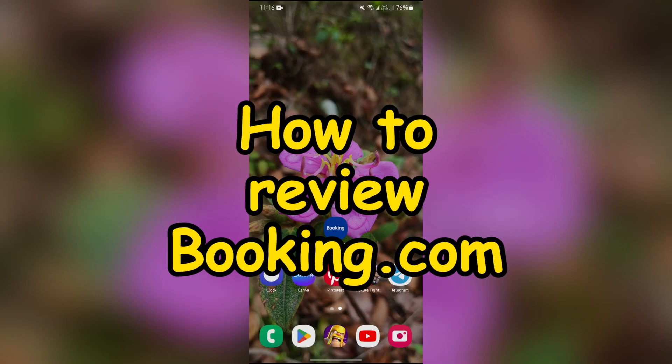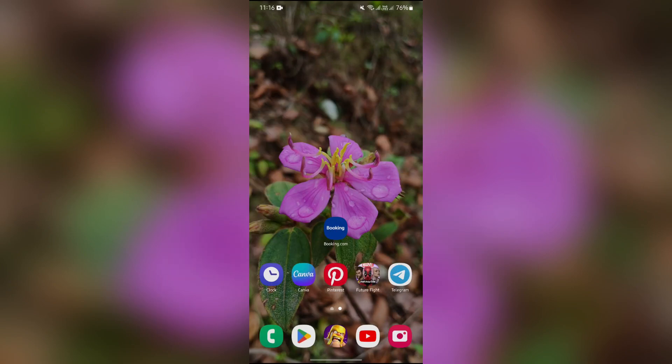How to Review Booking.com. Hello guys, welcome back to QTB, and in this video I'll be showing you how to review Booking.com.